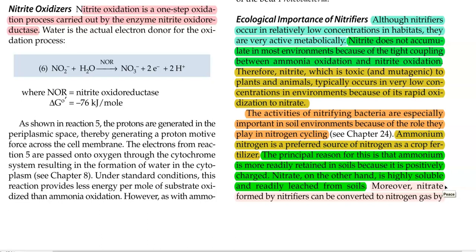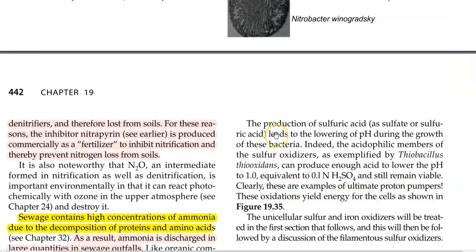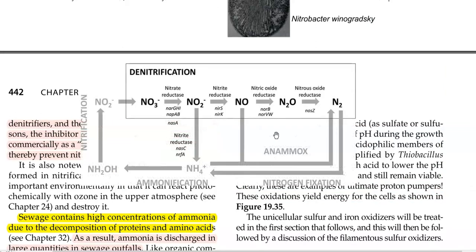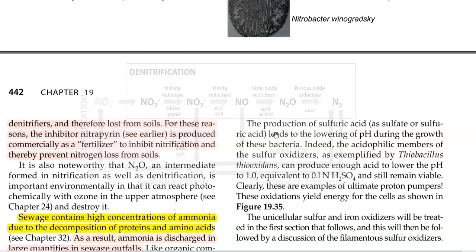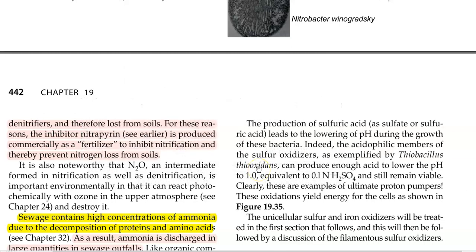Nitrate, on the other hand, is highly soluble and may readily leach out from soils. There is also a chance that nitrate formed by the action of nitrifiers can be further converted into atmospheric nitrogen by the denitrifying group of organisms. As a result, nitrogen may be completely lost from soils. For this reason, certain commercially available fertilizers like nitropyrin have been developed, which exert control over the nitrification process, thereby minimizing nitrogen loss from soil.